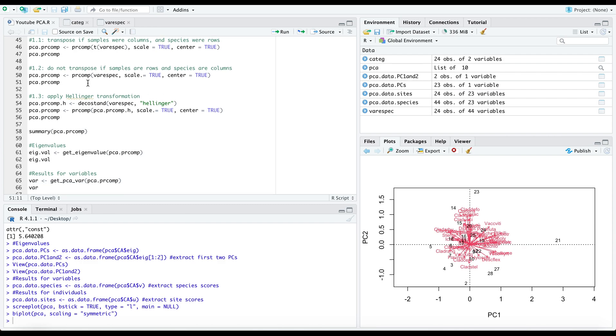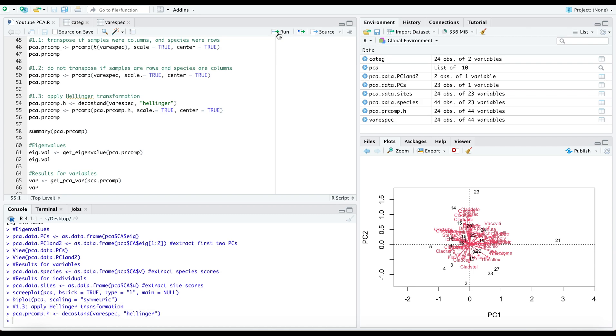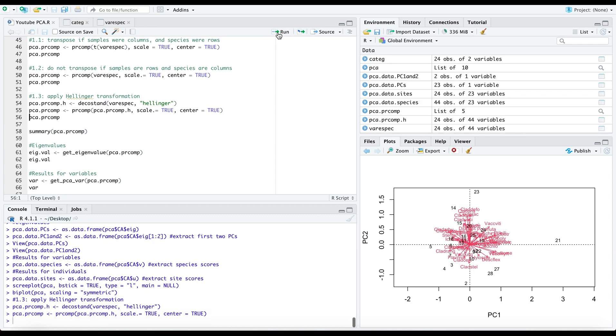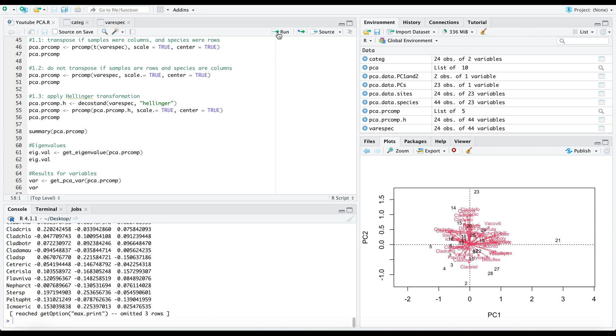As you recall from the vegan package, it had applied the Hillinger method and this helps to account for any zeros within our data frame. To ensure that I am consistent in these analyses, I will similarly apply this method today and then proceed with computing our pca.prcomp.